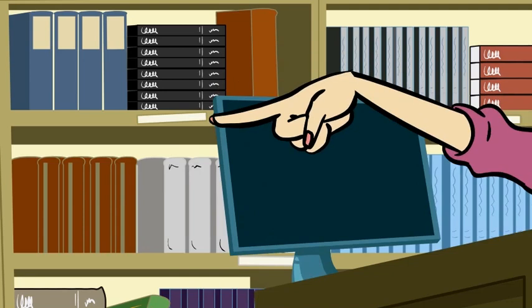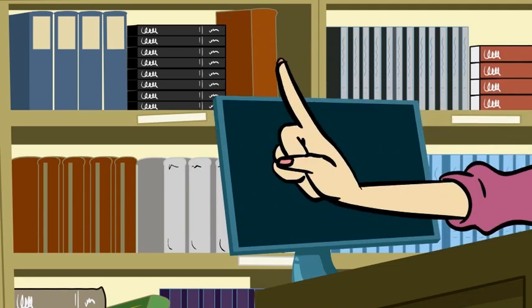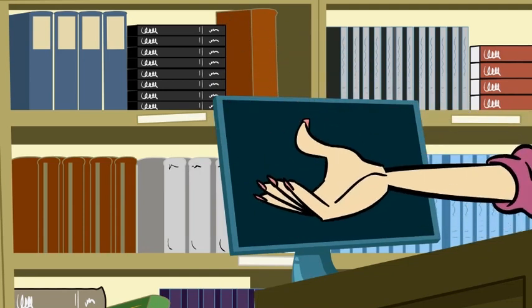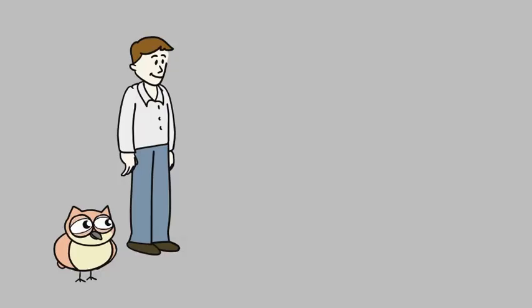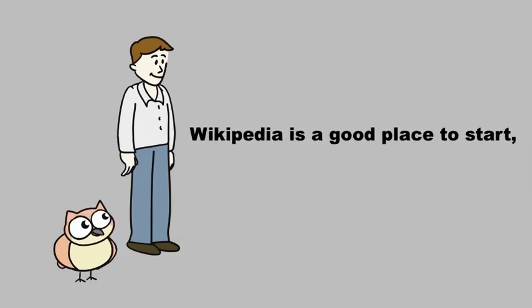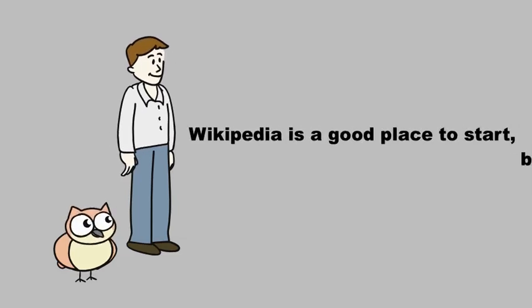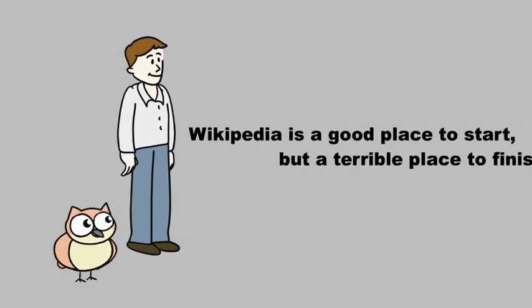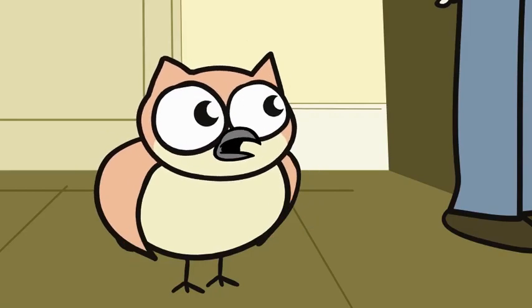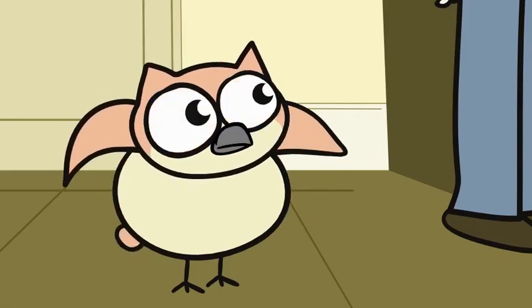Ask your teacher if he or she has a policy about using Wikipedia in your paper. But here's a good rule of thumb. Wikipedia is a good place to start, but a terrible place to finish. But I don't have any thumb.